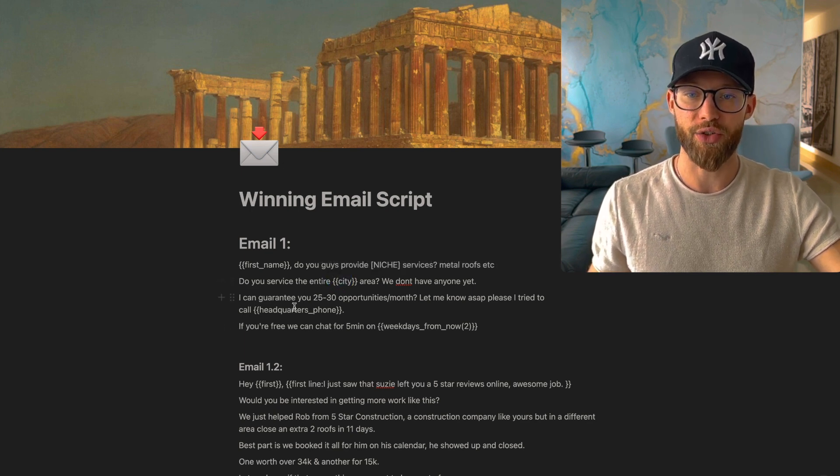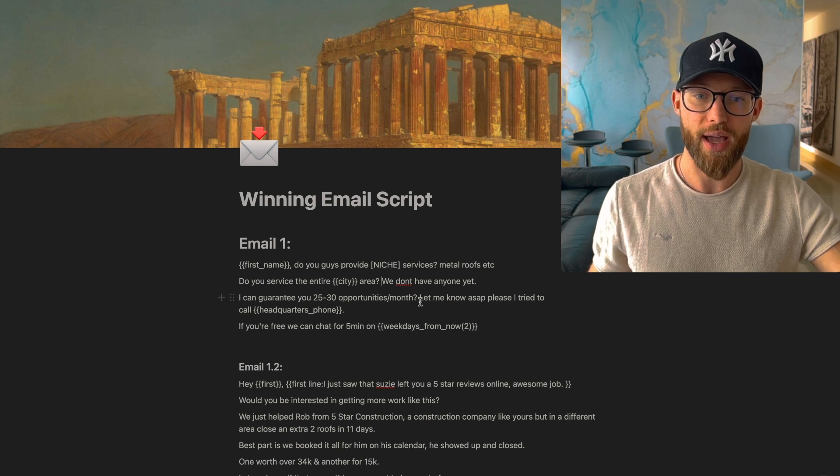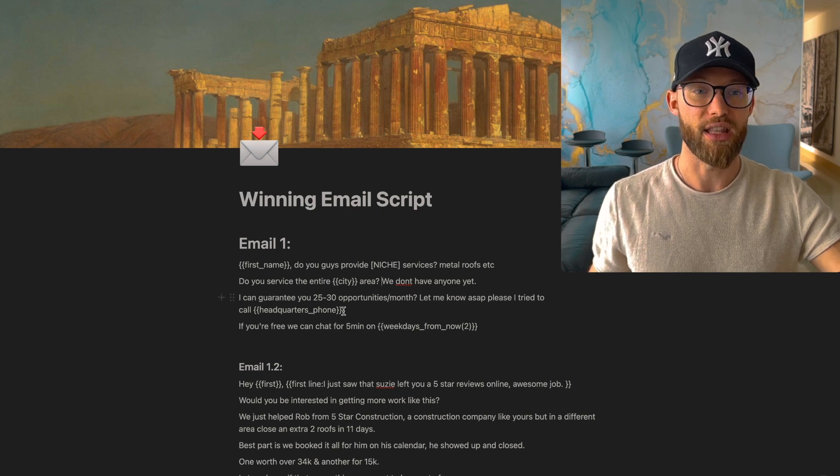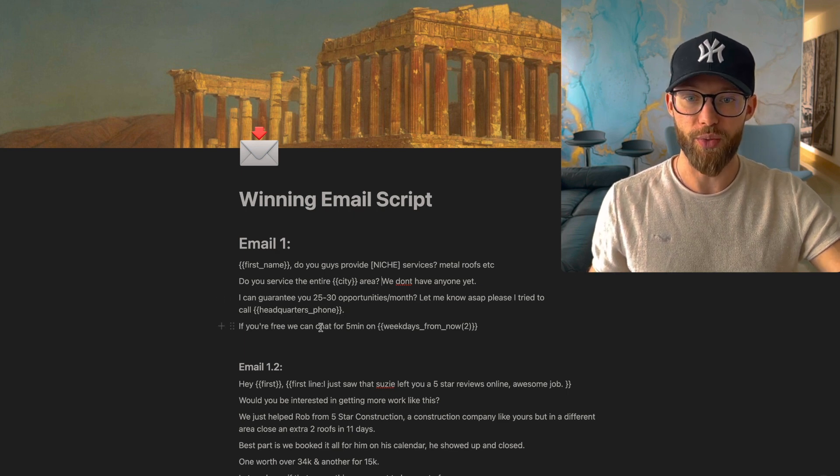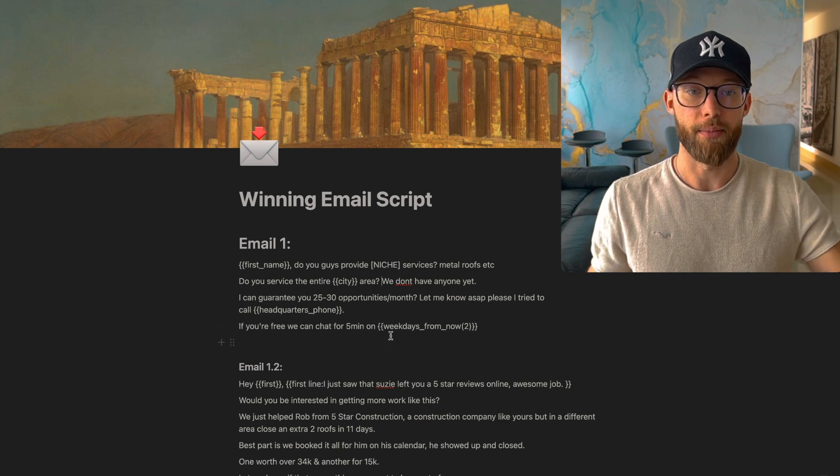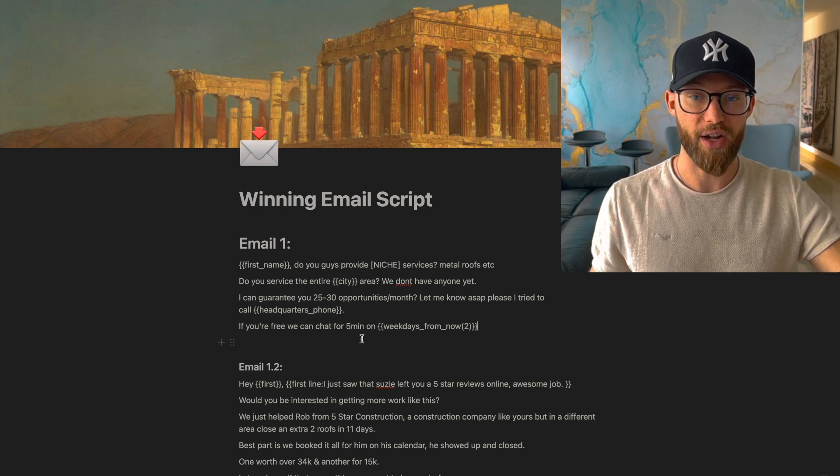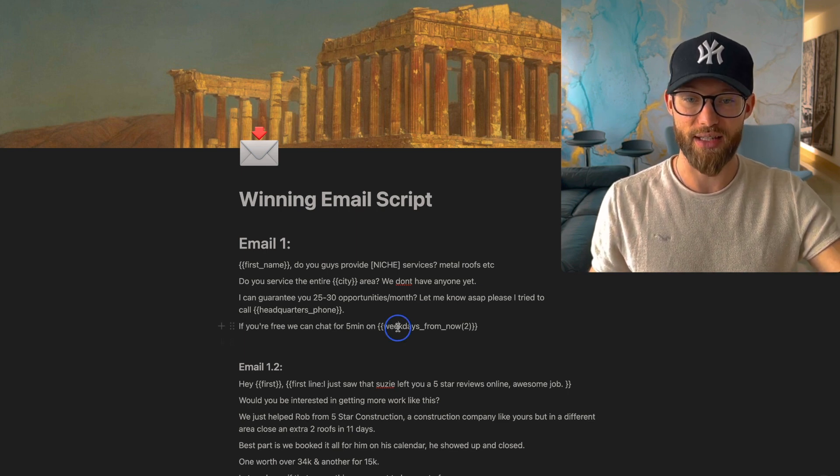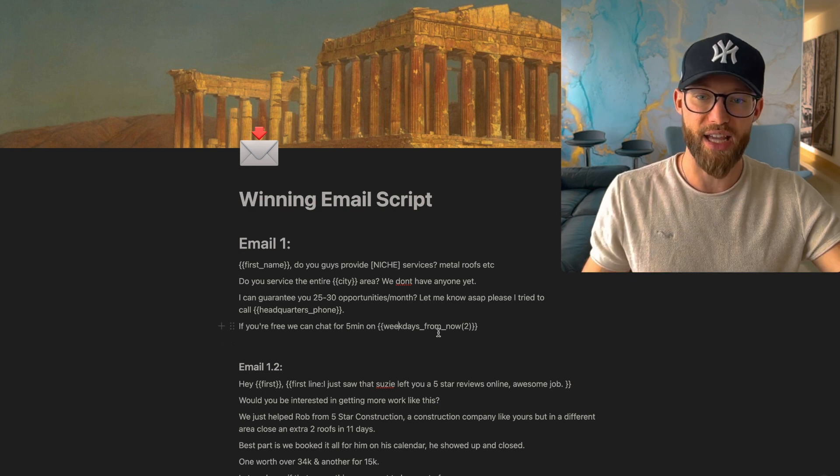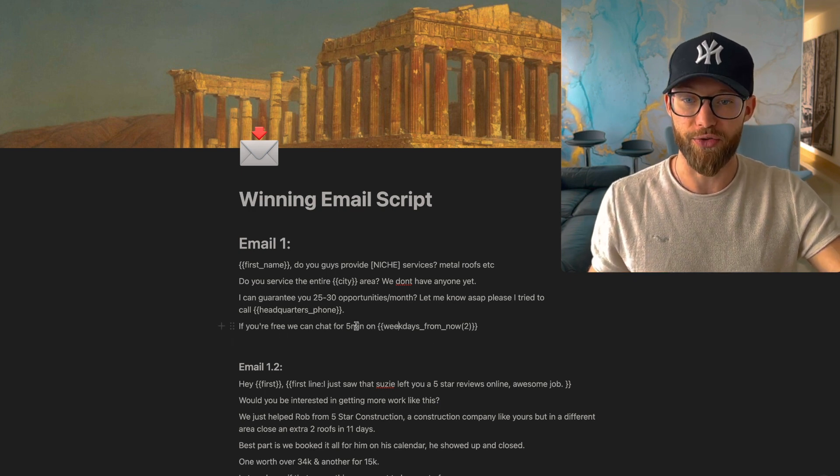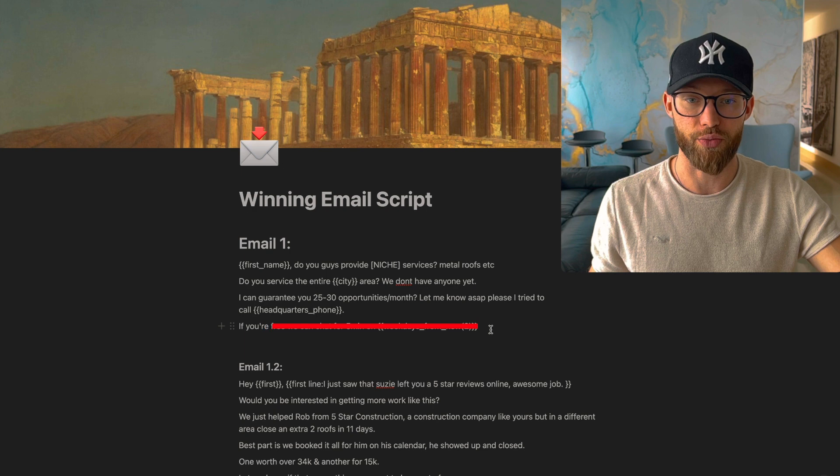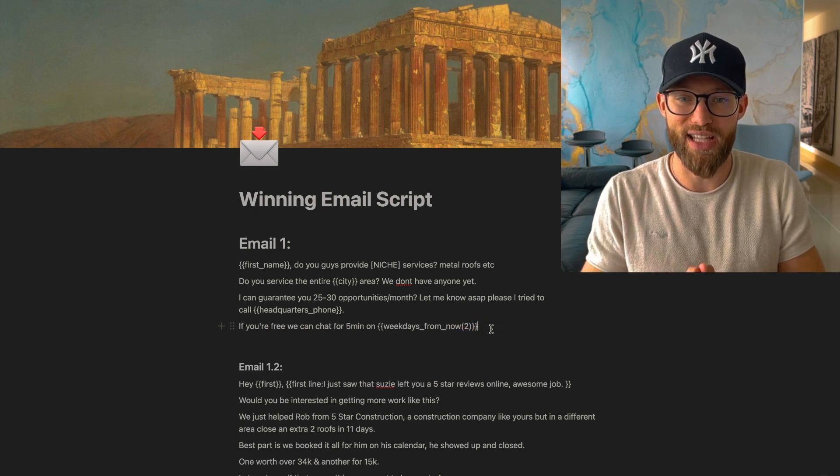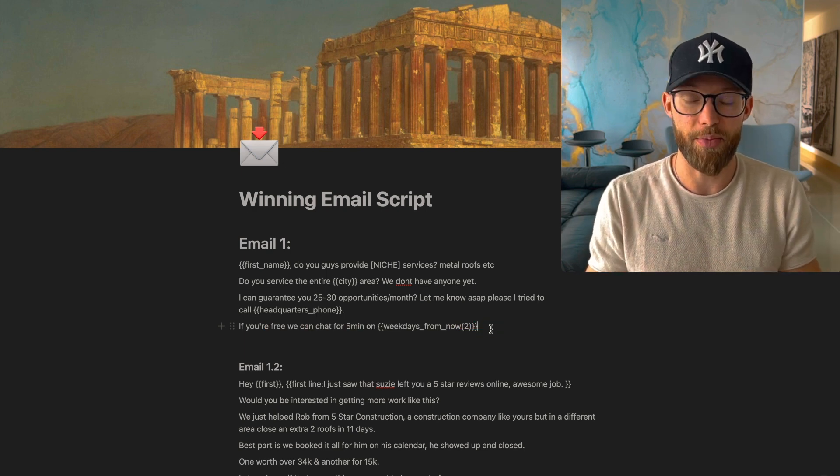I can guarantee you 25 to 30 opportunities per month. Let me know ASAP please. I tried to call and then your phone number. If you're free, we can chat for five minutes. Not every single email provider is going to have this capability of choosing two weekdays from today, so honestly you just remove it. And what we're doing here is we're just getting right to the offer ASAP.